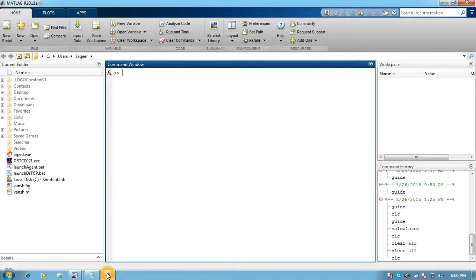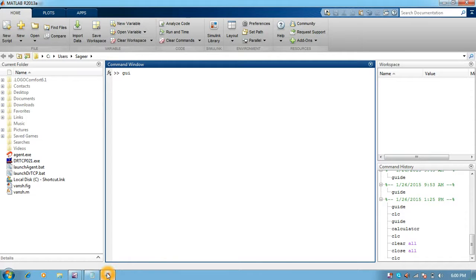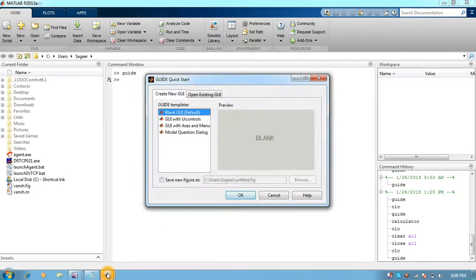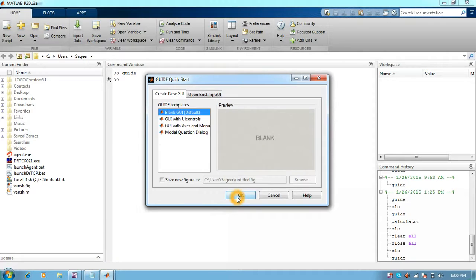MATLAB is a software by MathWorks Incorporation. You must be familiar with the GUIDE tool, that is Graphical User Interface Development Environment. As soon as I write guide in the command window and press enter, it will open up and ask me for a blank GUI. I will say yes and OK.